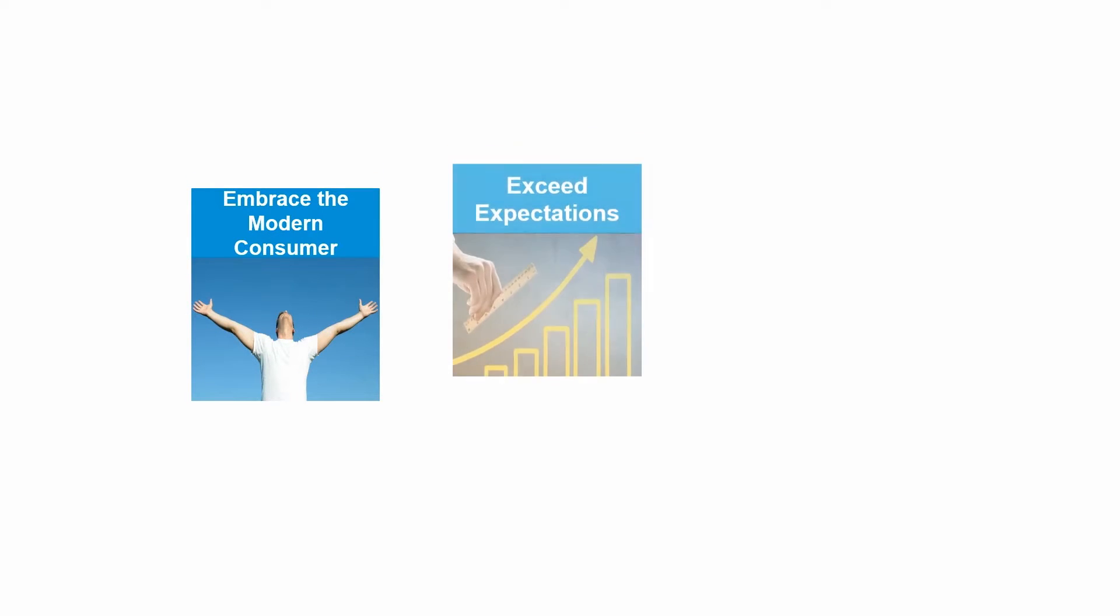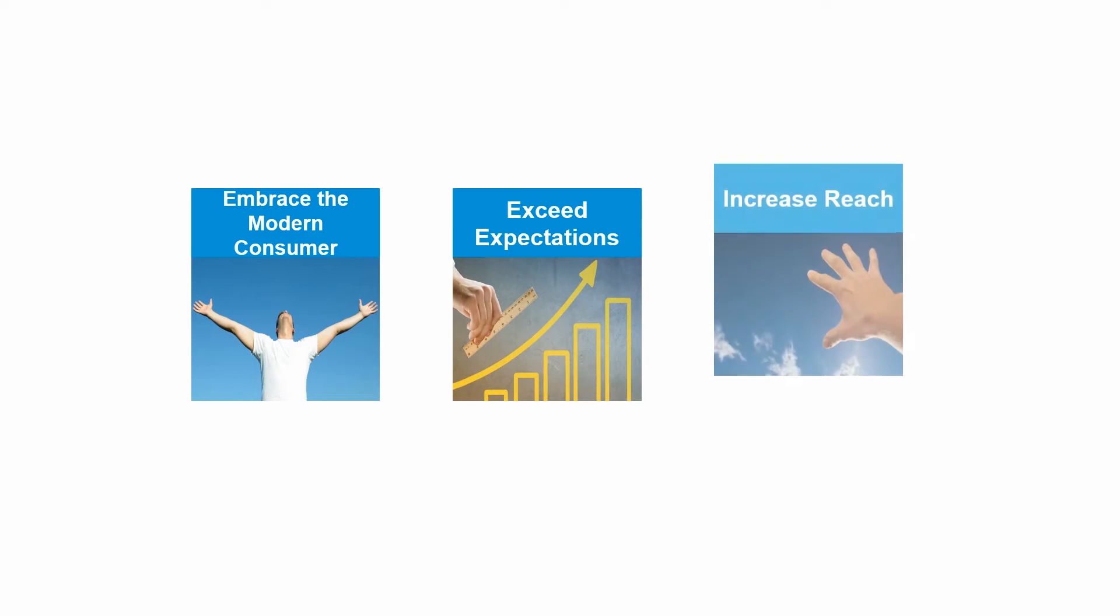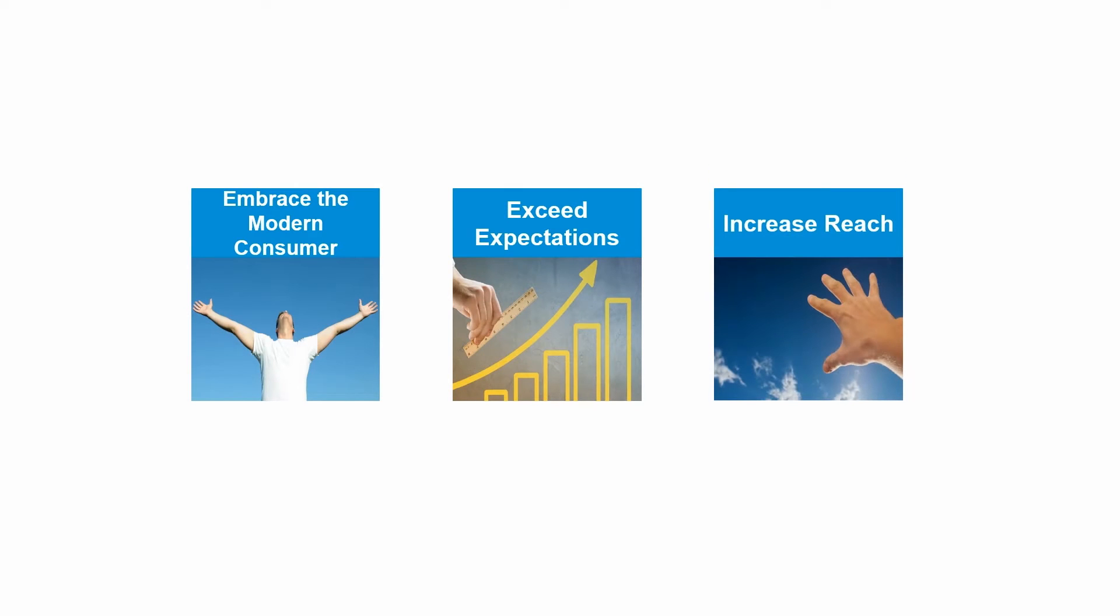In order to succeed at customer experience, businesses need to embrace the modern mobile consumer, exceed the expectations of their customers, and increase the reach of their customer experience throughout their business.